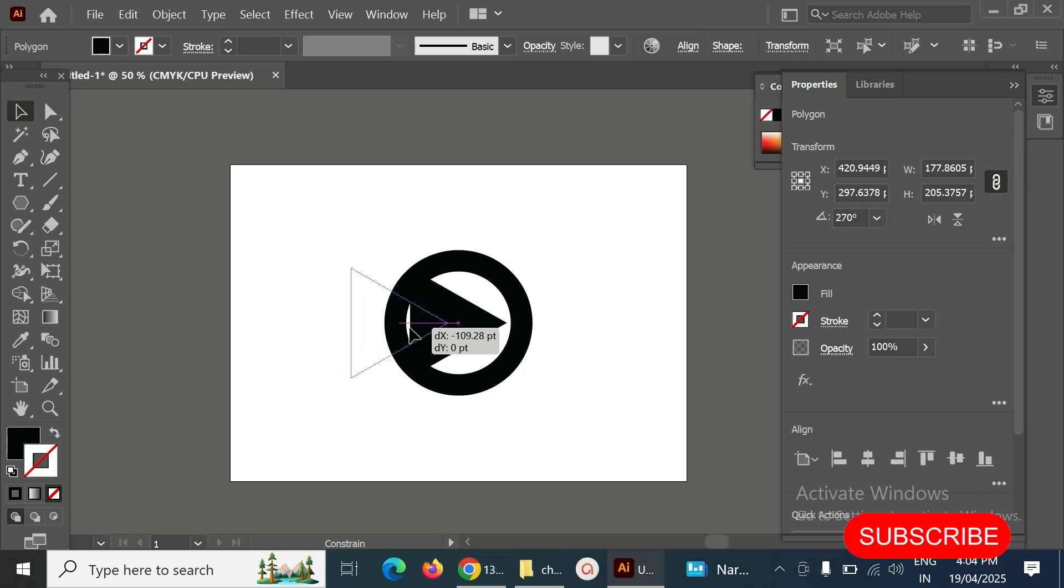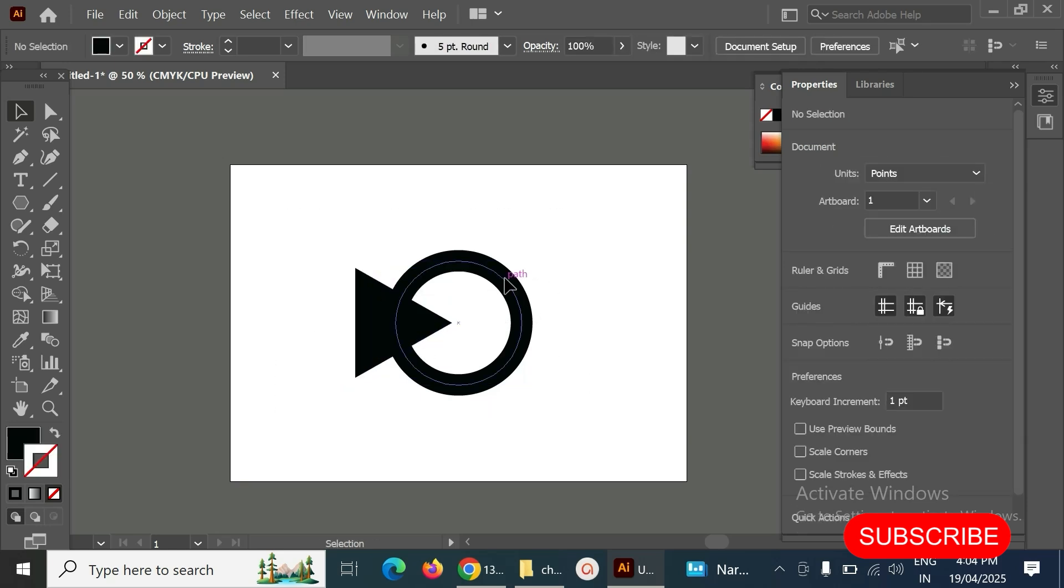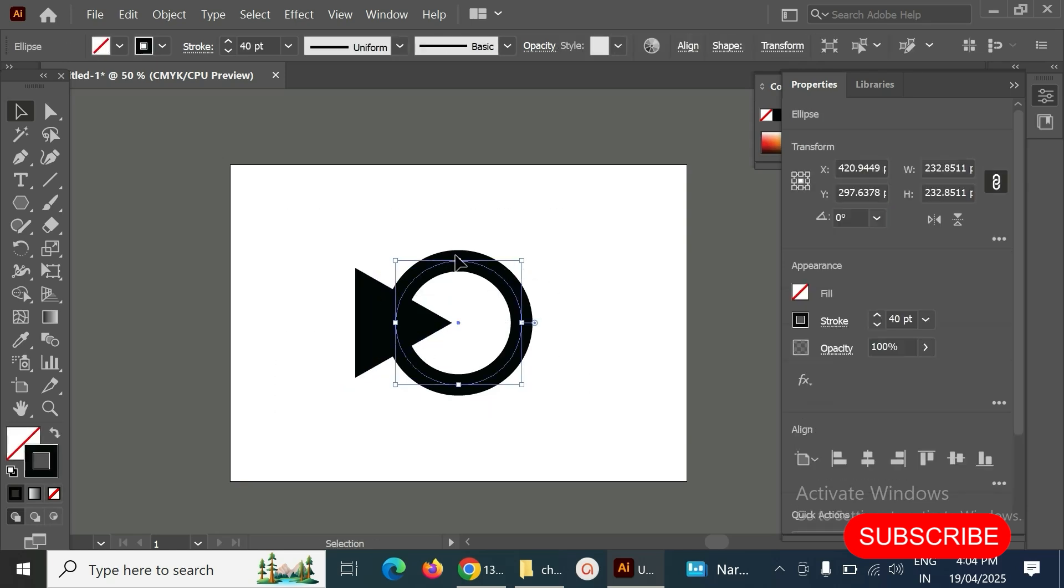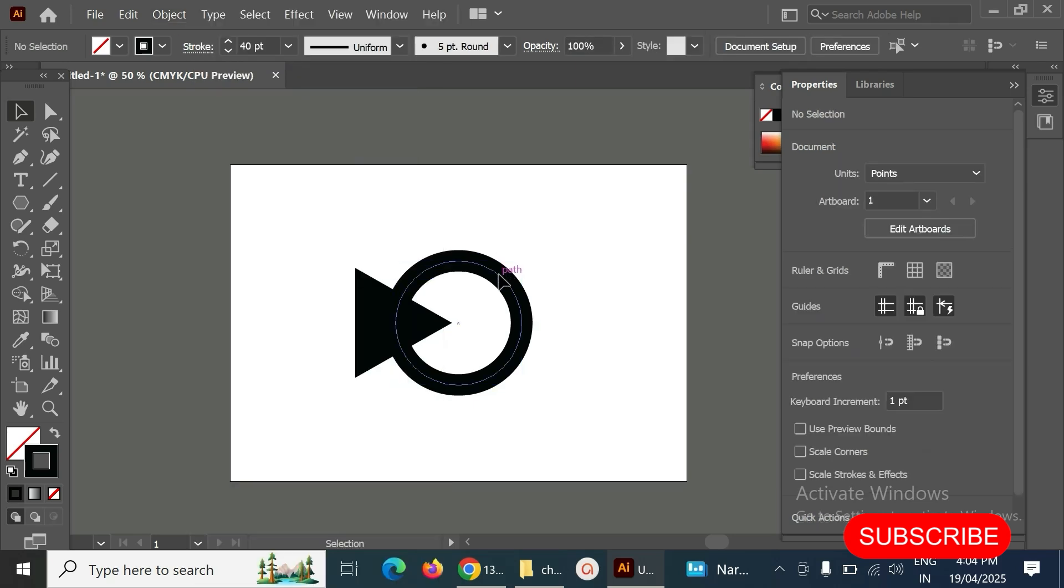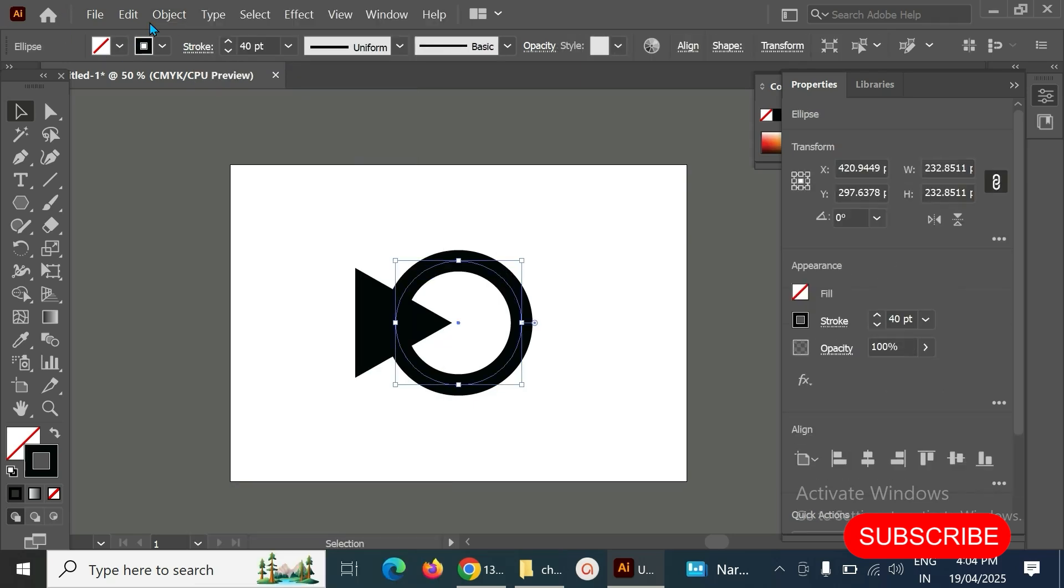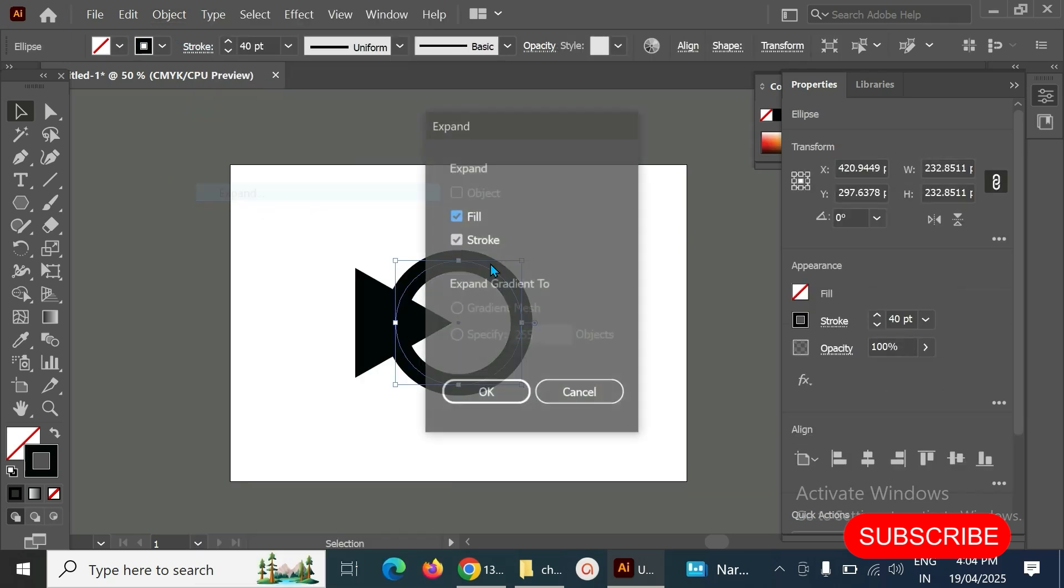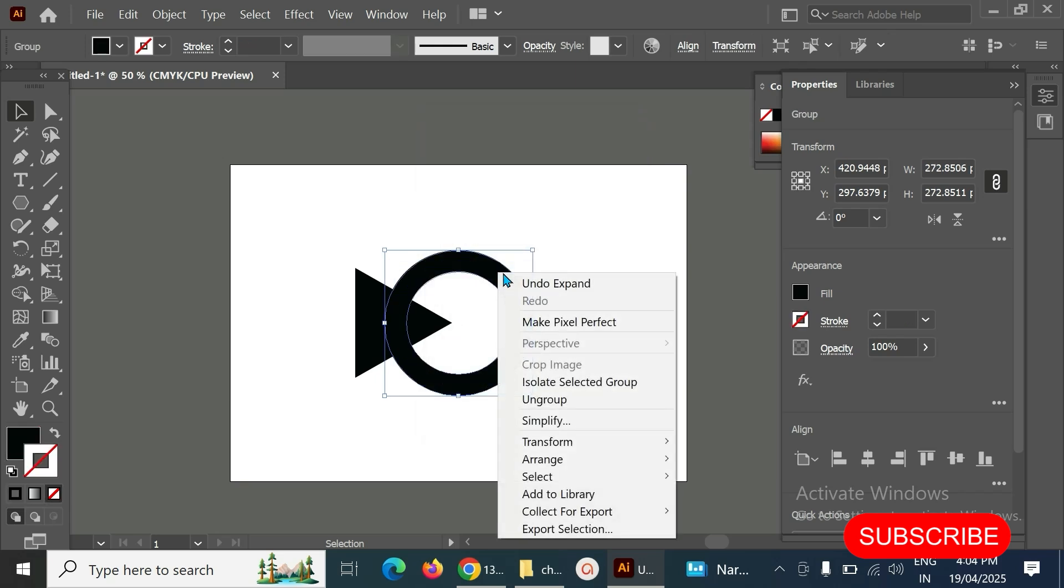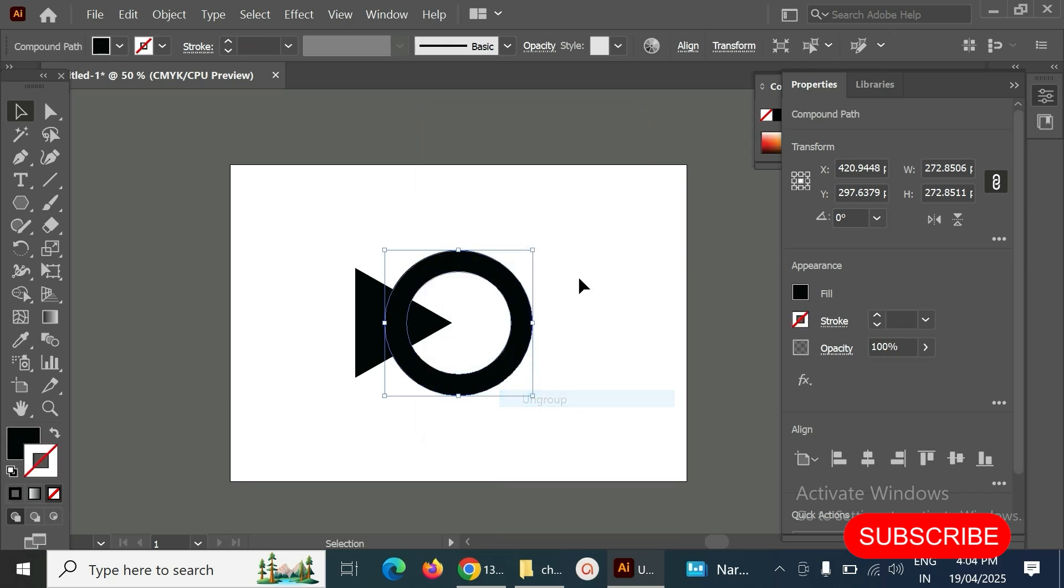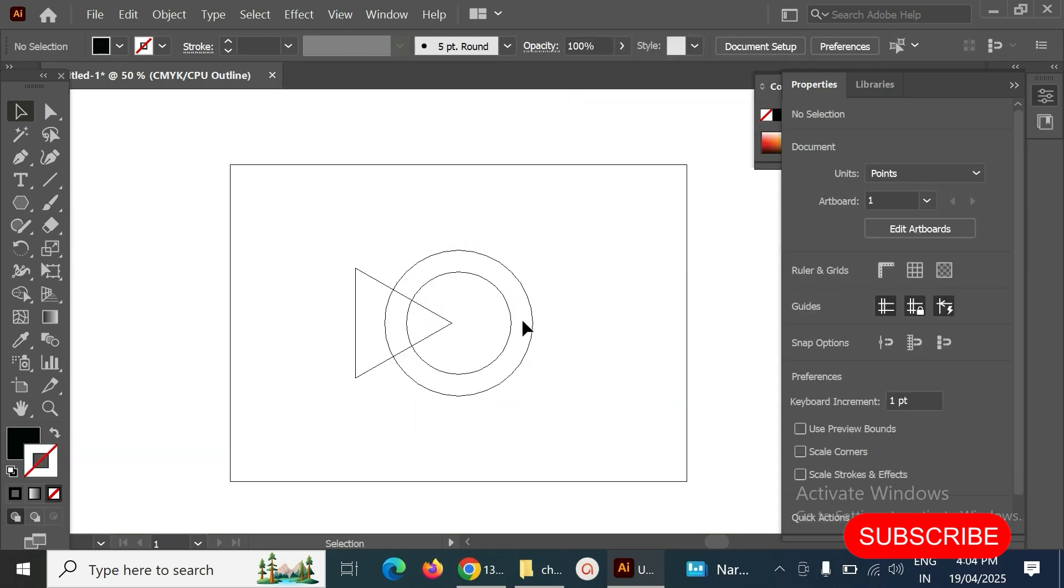We have to move it like this. Then we have to convert this circle as a field. Select the circle here, then Object, Expand, OK, and make it ungroup. If there are any lines, we have to delete them.